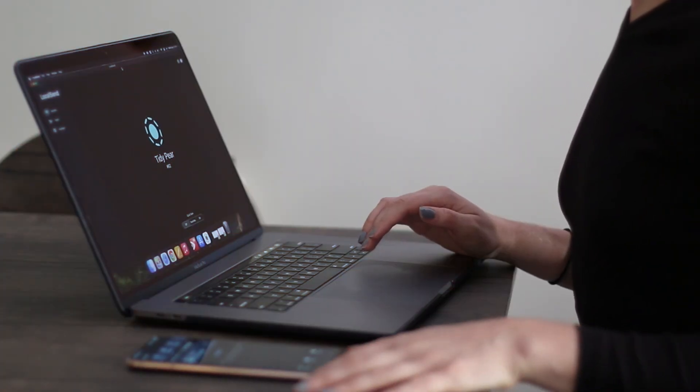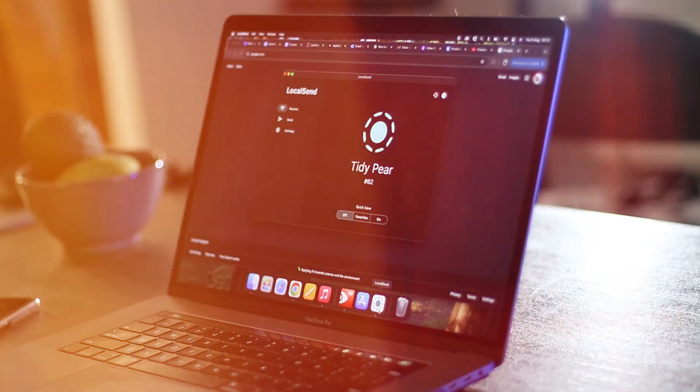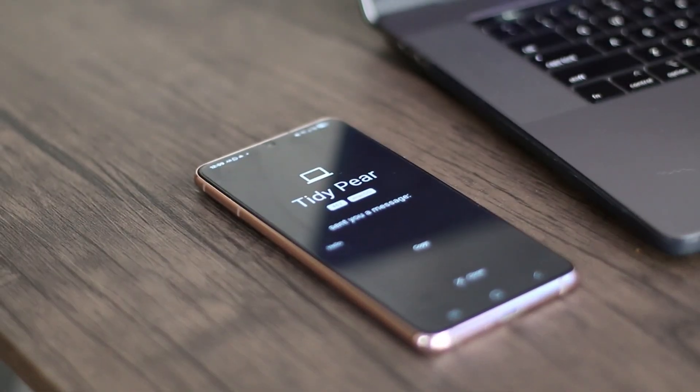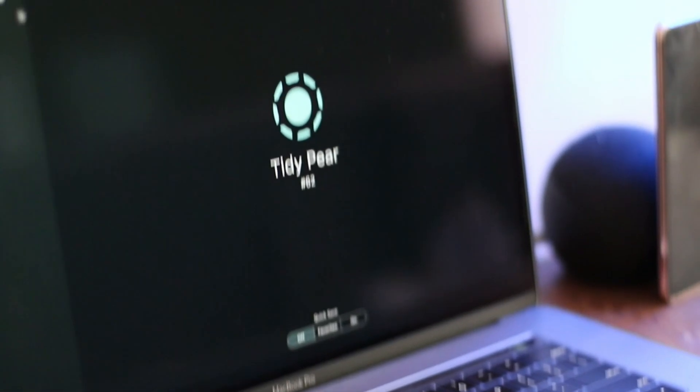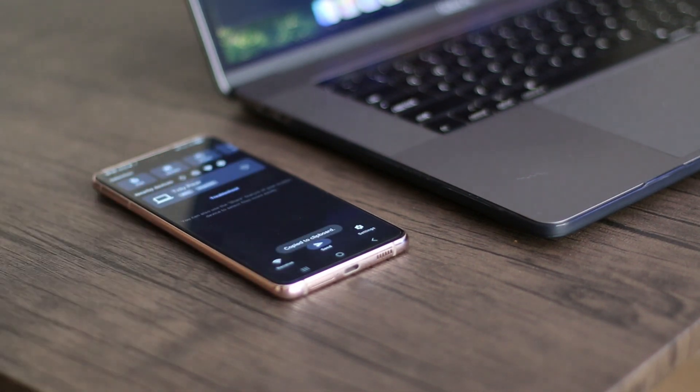I'm a MacBook Pro user and I use an Android purely because I use my phone and laptop for different reasons. I've been using LocalSend for quite some time now and it allows me to transfer files from my phone to my laptop and vice versa really, really quickly. Previously I used to use Google Drive — upload videos, download — it takes quite a while, or even sending through WhatsApp or Facebook Messenger. But now I've never gone back. It's so quick and easy to send through LocalSend.